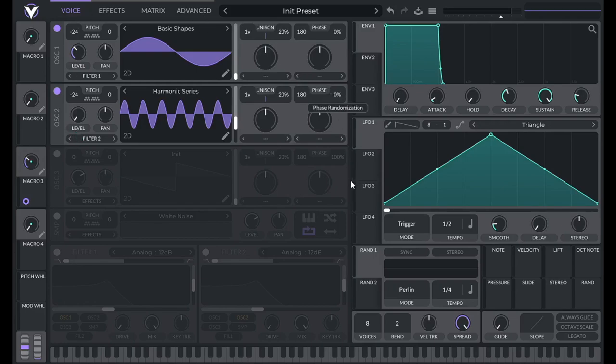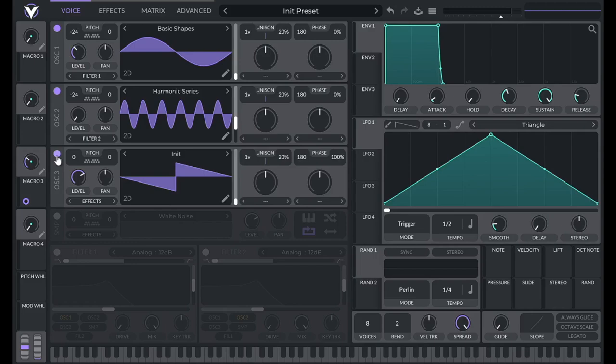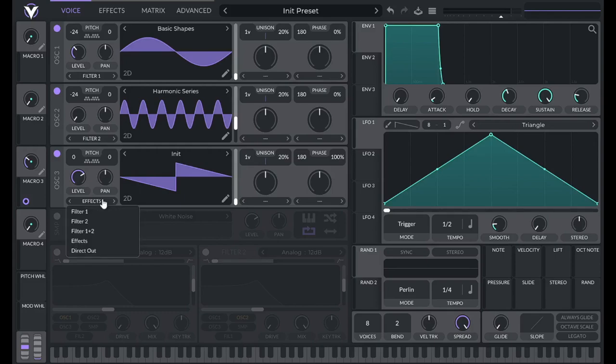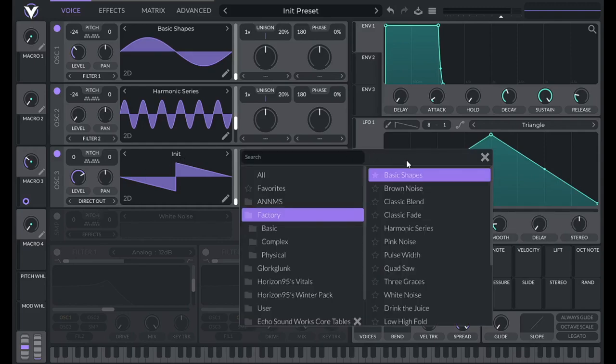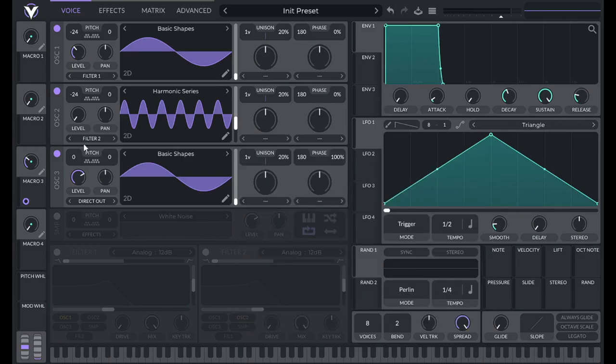Now I'm going to lower phase randomization to 0 and then I'm going to make use of oscillator 3. Now oscillator 3 is going to be very similar to oscillator 2, but the big difference is it's going to be direct out. So it's going to be bypassing any of our effects, especially our distortion.